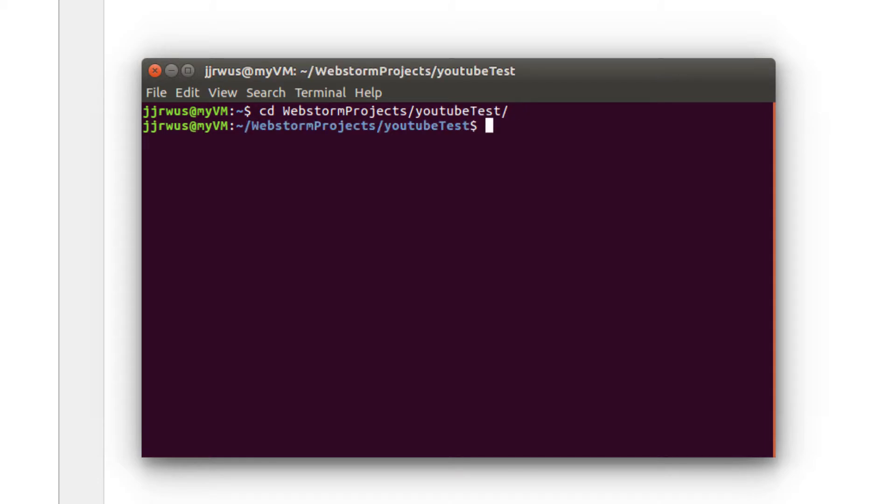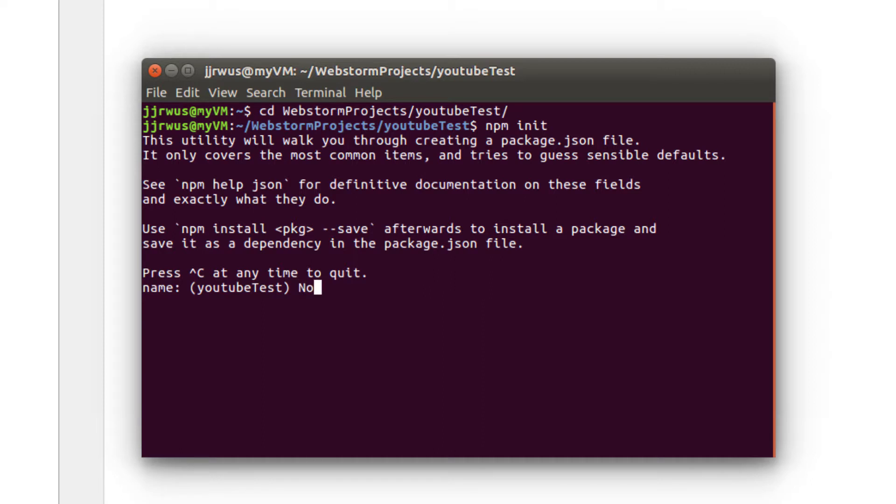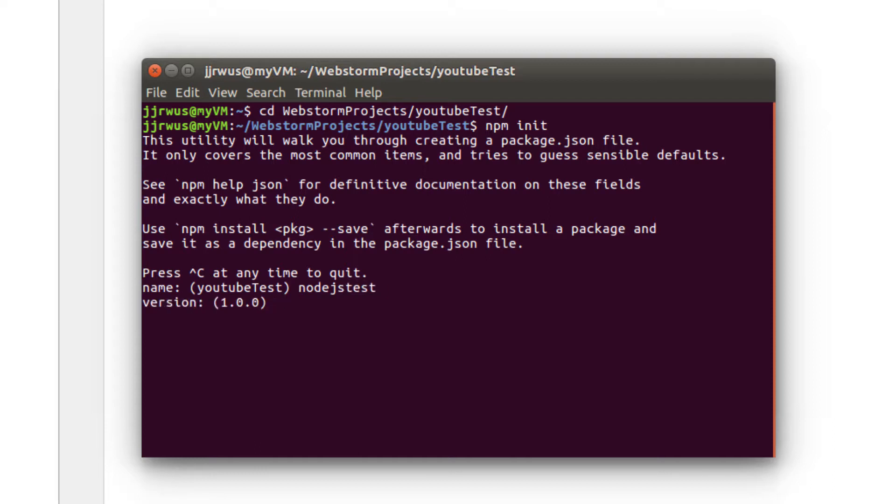I'm going to type in npm init. This init file, the name has to be different than the actual directory that's being stored in. Instead of calling it YouTube test, I'm going to call it node.js test. No capital letters. You can call it anything you want, but just for this tutorial, I'm going to call it node.js test.